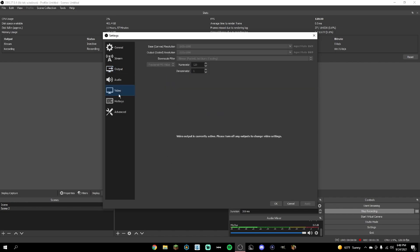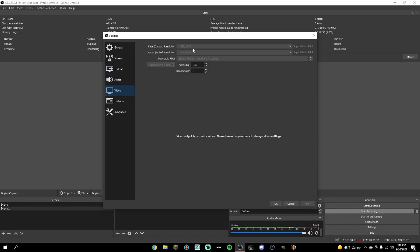Set GPU to zero and max B-frames to zero. Then go to Video — set your resolution to the resolution of your monitor. Go to Downscale Filter and make sure it's set to Bilinear, because it's the fastest and looks really good in recordings. I'm using 120 FPS because of my specs, but if you think you can push more, definitely try 240 or 360 FPS. If it doesn't work out, 120 is a good point for a decent PC. To set your FPS like this, enable Fractional FPS Values and put 120 as the numerator and 1 as the denominator.